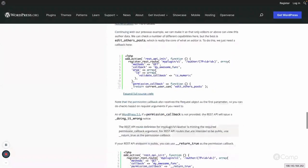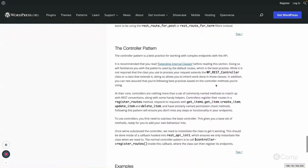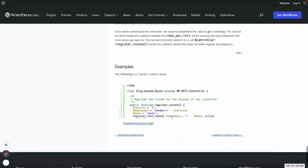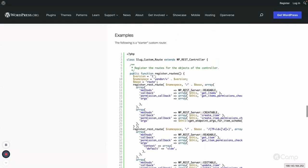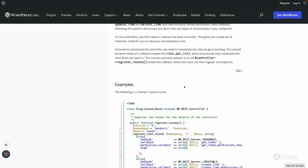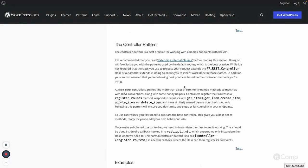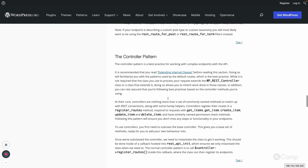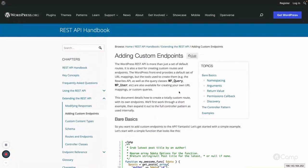The handbook also covers how to return values, how responses look, the permission callback, route discovery from the front end, the controller pattern, and WP_REST_Controller with a complete example. For post types and taxonomies you can already use the default post controller and terms controller. If you have other use cases requiring a custom controller, you can extend WP_REST_Controller and create your own.